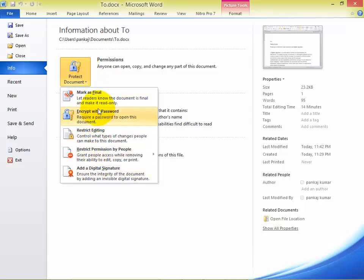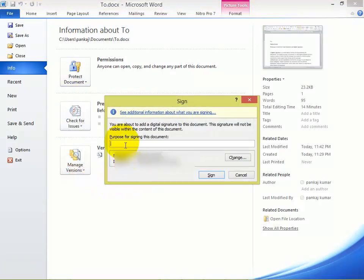You can use the digital signature to specify the purpose for which you are signing the document. It can be a single document, or you can use either a public or private certificate. Then click Sign, and you can see the signature appears.